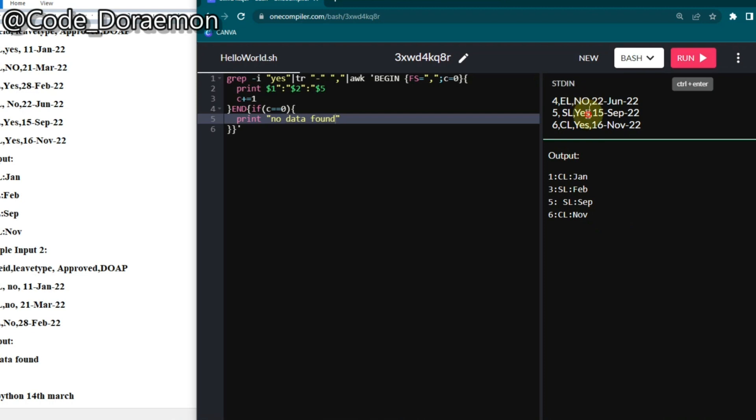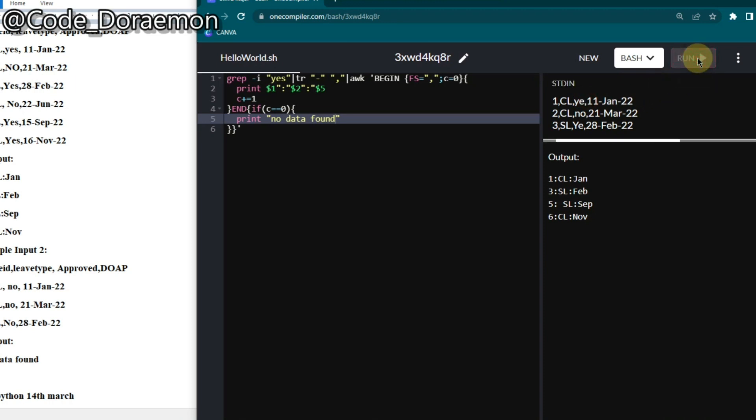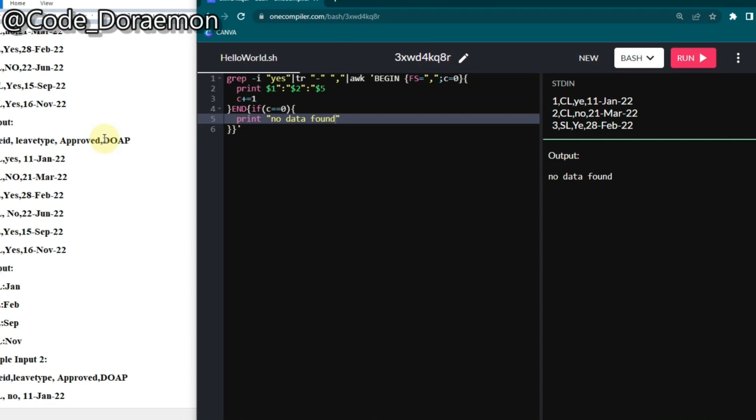Now it will not work if I change these. Let's remove this yes. Even if it is not having that yes, the grep command will not work, so I'm just removing the yes thing and run. Boom, we got the no data found.